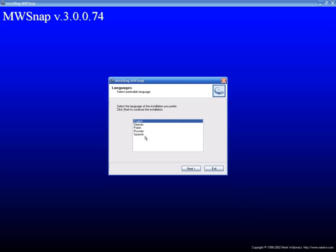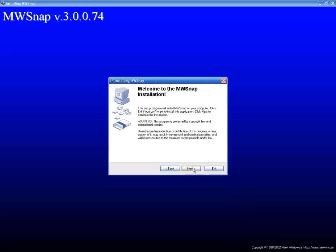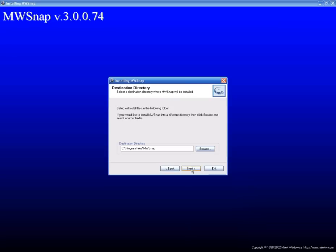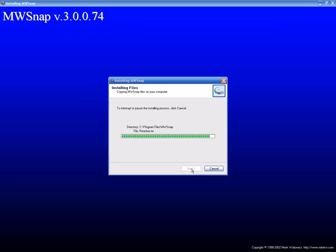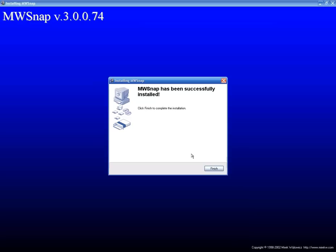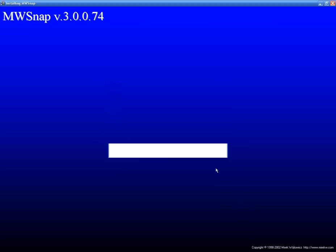And then it is going to ask you what language you would like. I am English speaking, so I am going to do English. And then it is telling you just hit next. Just keep hitting next. It knows where to put it at. And just give your computer a little bit of time to install. And it says it has been successfully installed. Click finish.